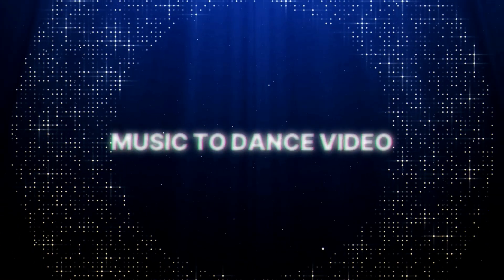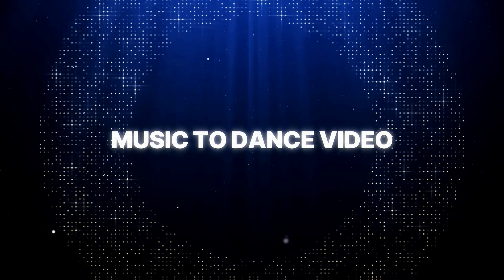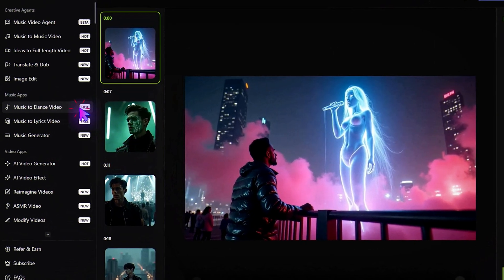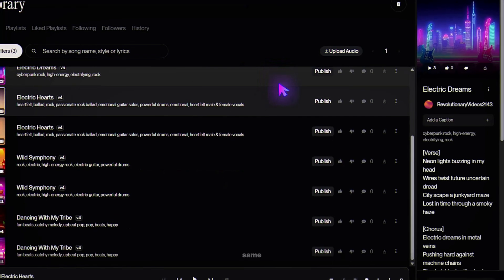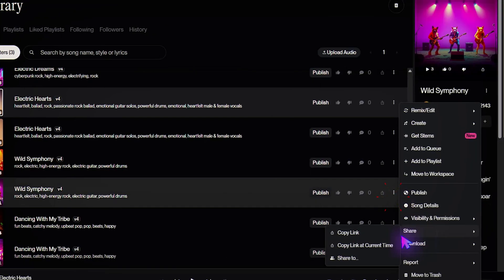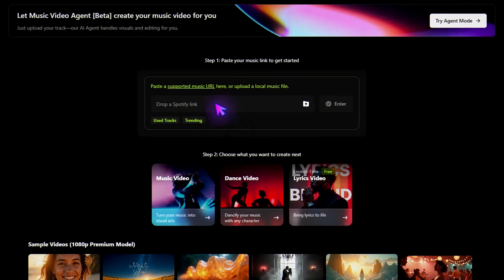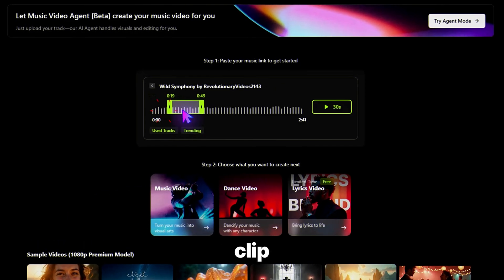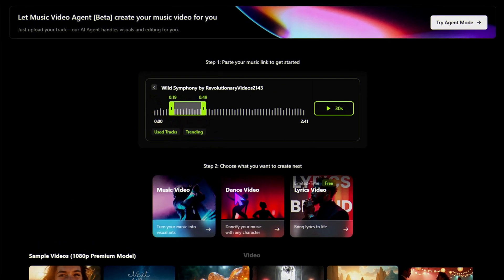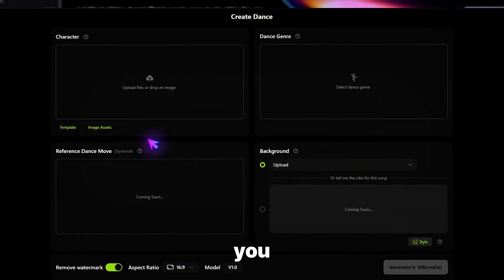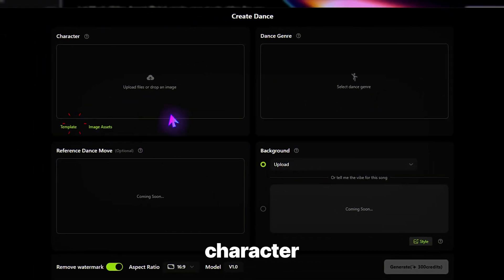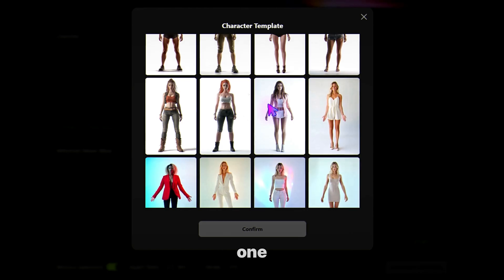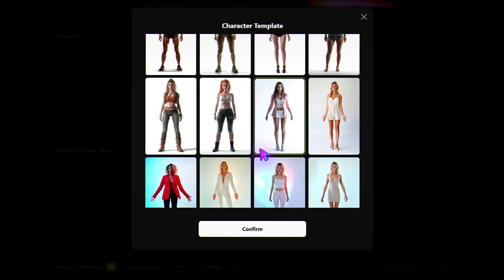Step 3: Music to Dance Video. Head back and select Music to Dance Video. Paste in the same Suno link, select your clip, and then choose Dance Video. Here you can upload your own character or pick one from Freebeat's library. I'm picking this one, then I'll click Confirm.